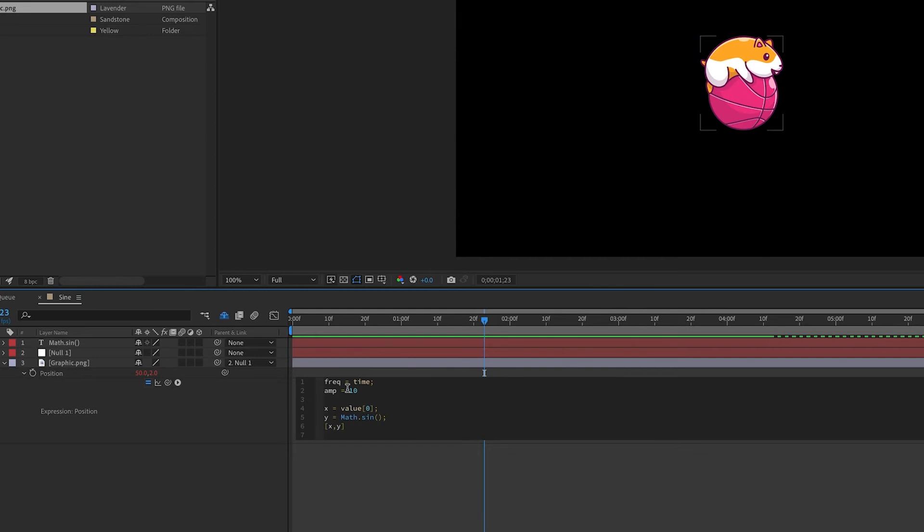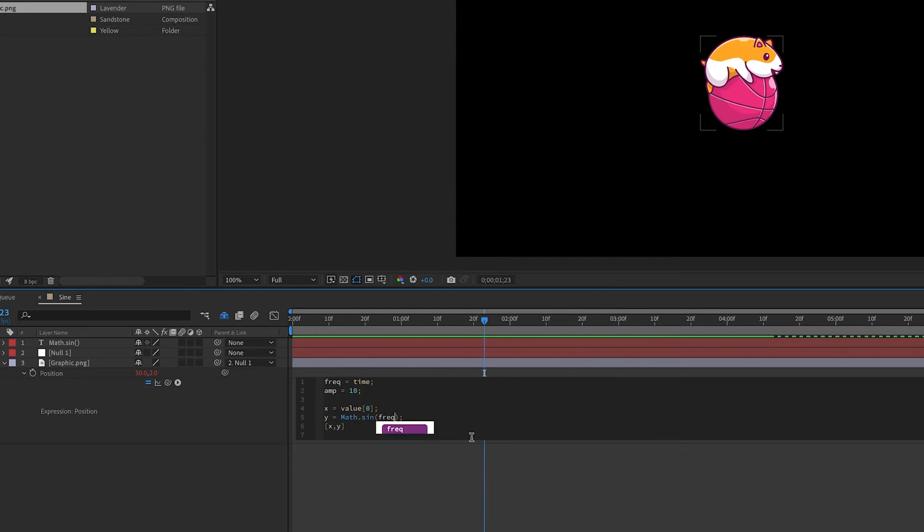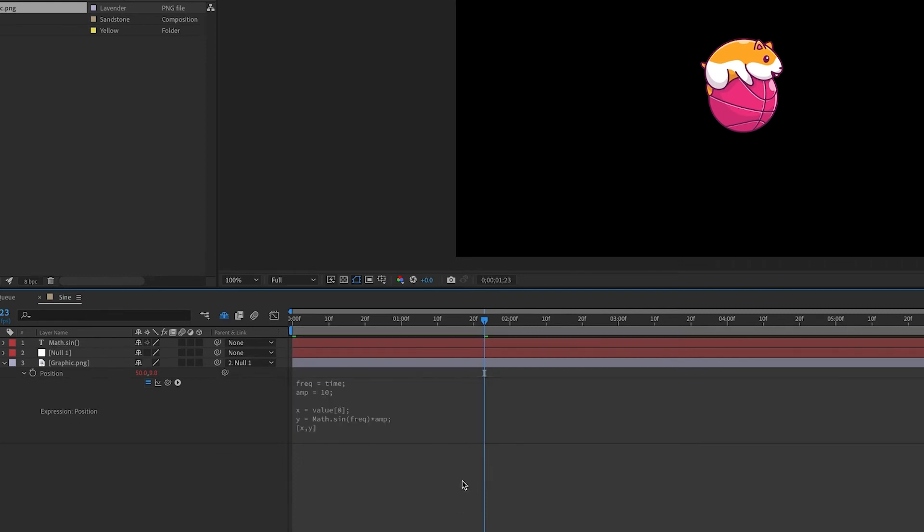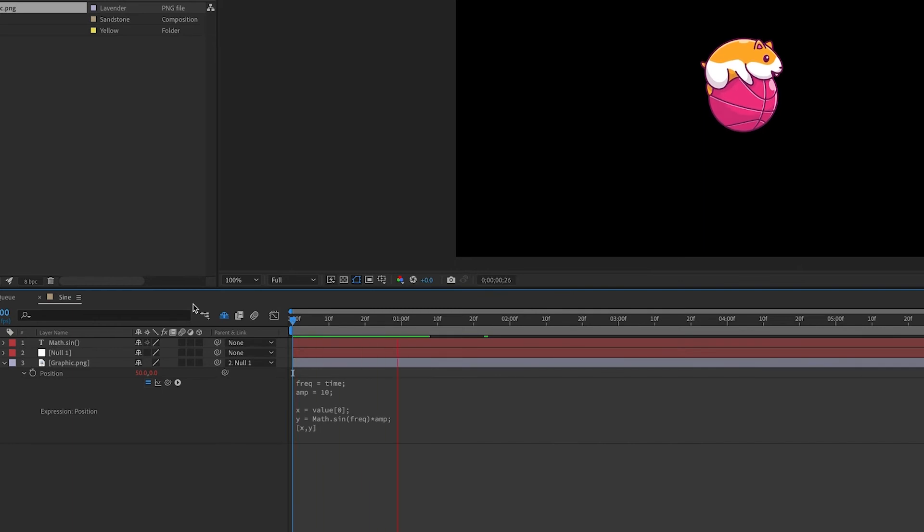And we'll start off small at just 10. Inside the parentheses, we can add our frequency variable, and outside the parentheses, we can multiply by our amplitude variable. And now we see very subtle movement because our values are low.